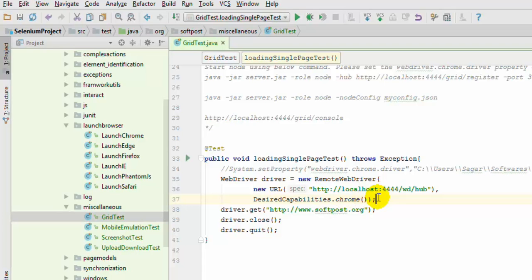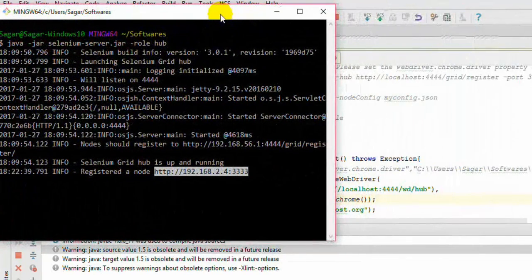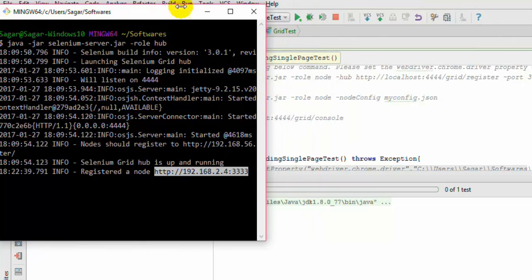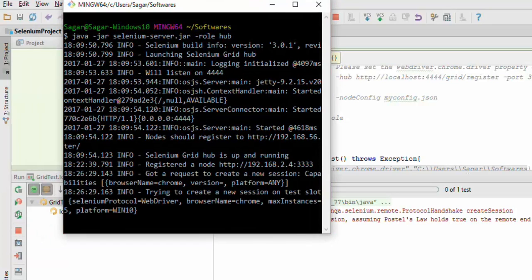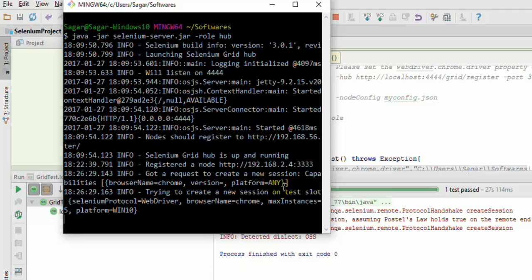So if we execute this particular test, let us see what happens. You can notice that we have got one node registered in the log as well. You will not see anything on this particular laptop because the execution is going to happen on the node - that is the other IP address. Execution has actually started on the other laptop, you cannot see that but I can see it on the other laptop. The process has finished and our test has passed.